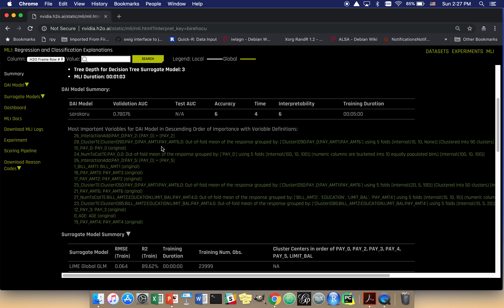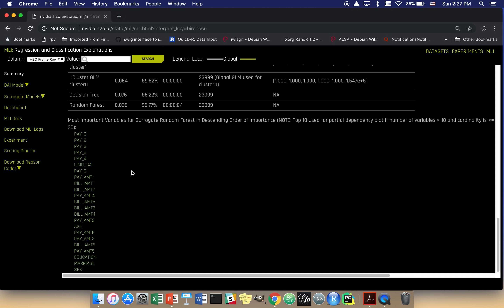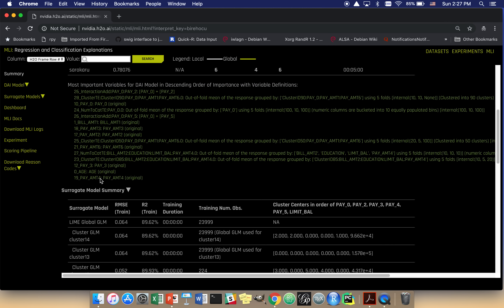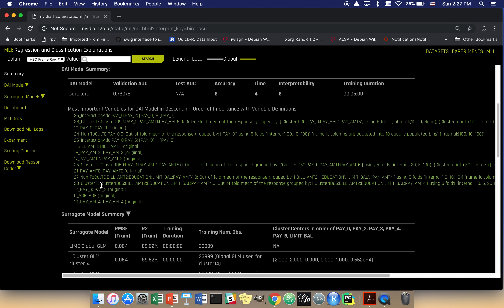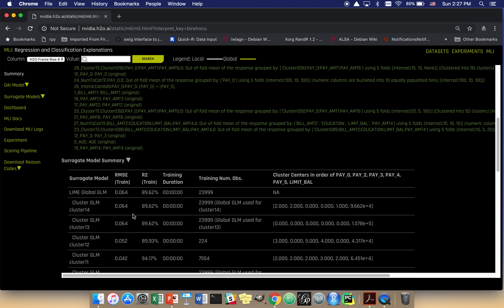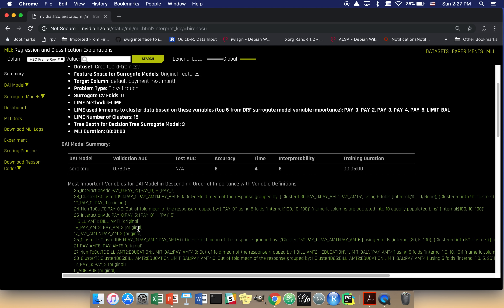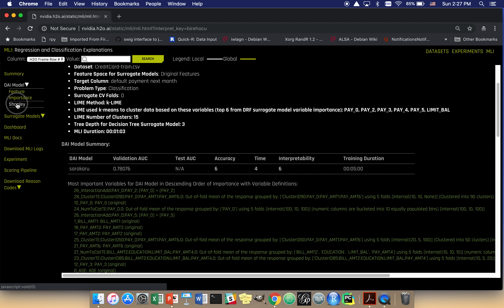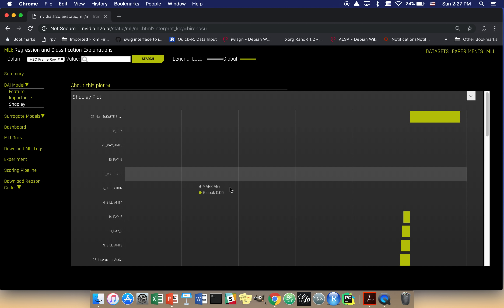The idea is that I can use the variable importance in the original feature space as a tool to start reasoning through these more complex derived features. The first thing I like to look into is a very important new advance in explainable machine learning called Shapley Values. Shapley Values have been around for quite some time, but their application to machine learning is somewhat new, and their easy and widespread application to machine learning is very new.